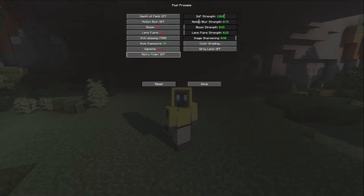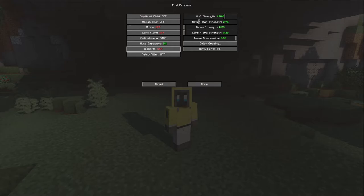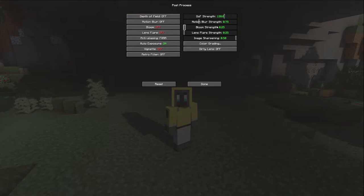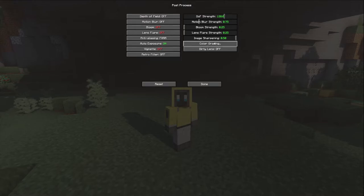Vignette I've turned off - that's the dark border around the screen that you normally see turn off when you hit F1. Depth of field strength I've turned up, motion blur strength I've turned down quite significantly. Bloom and lens flare I've turned all the way down. Image sharpening I've turned all the way up - I found it made a difference to the quality of the blocks and trees.